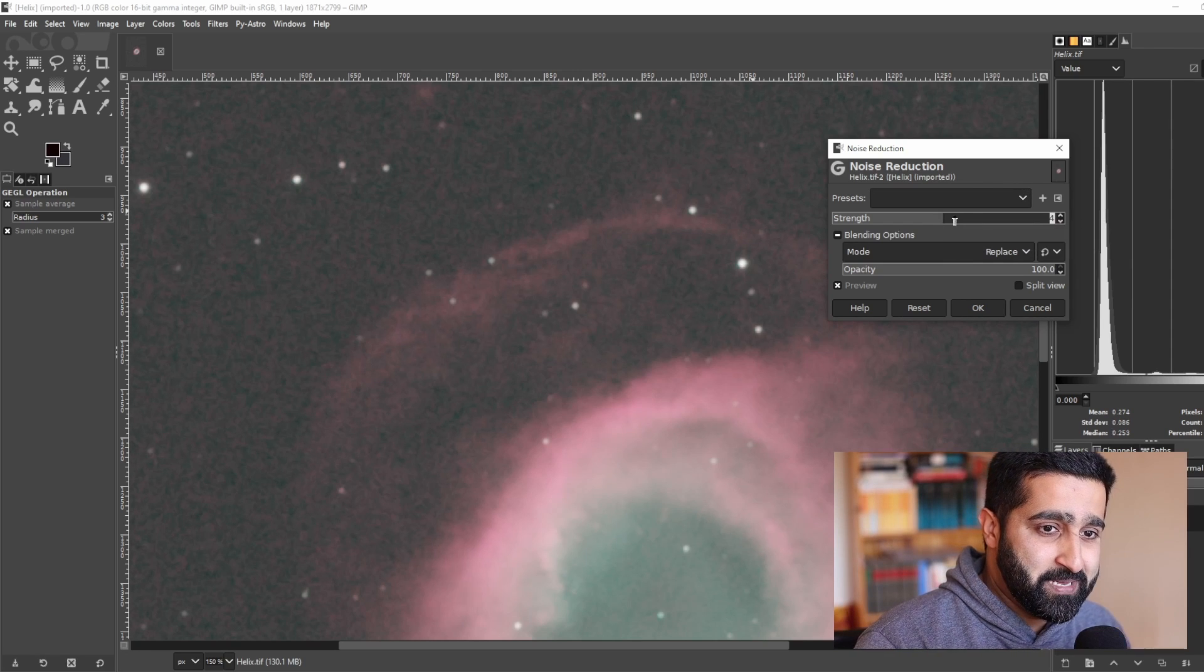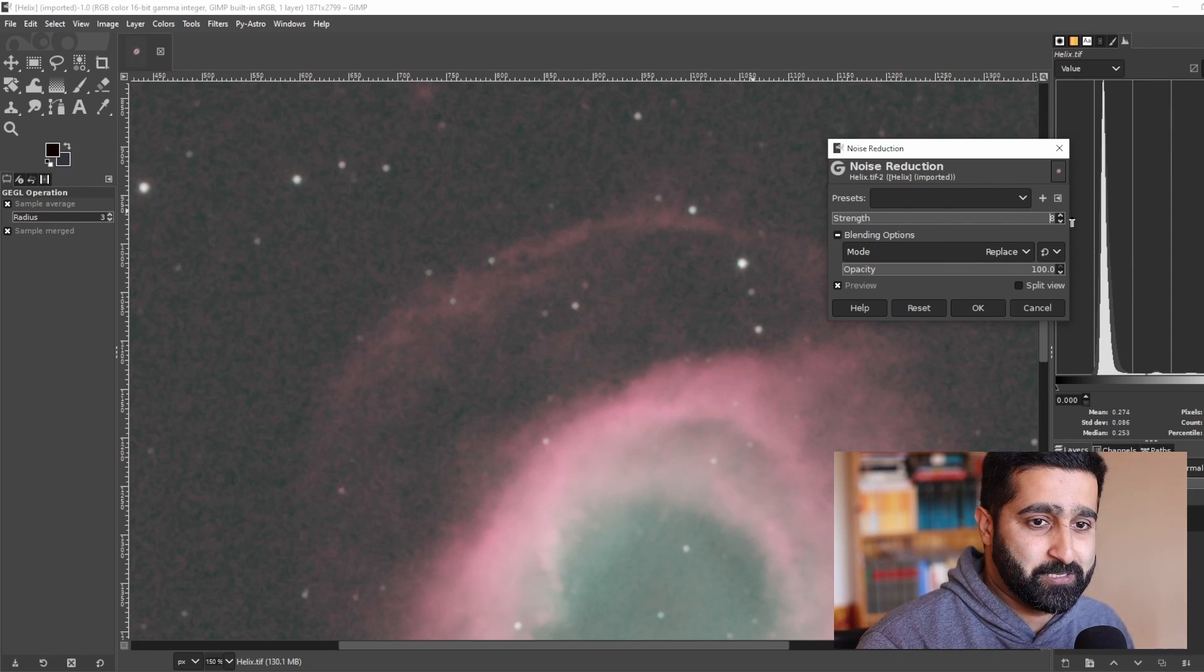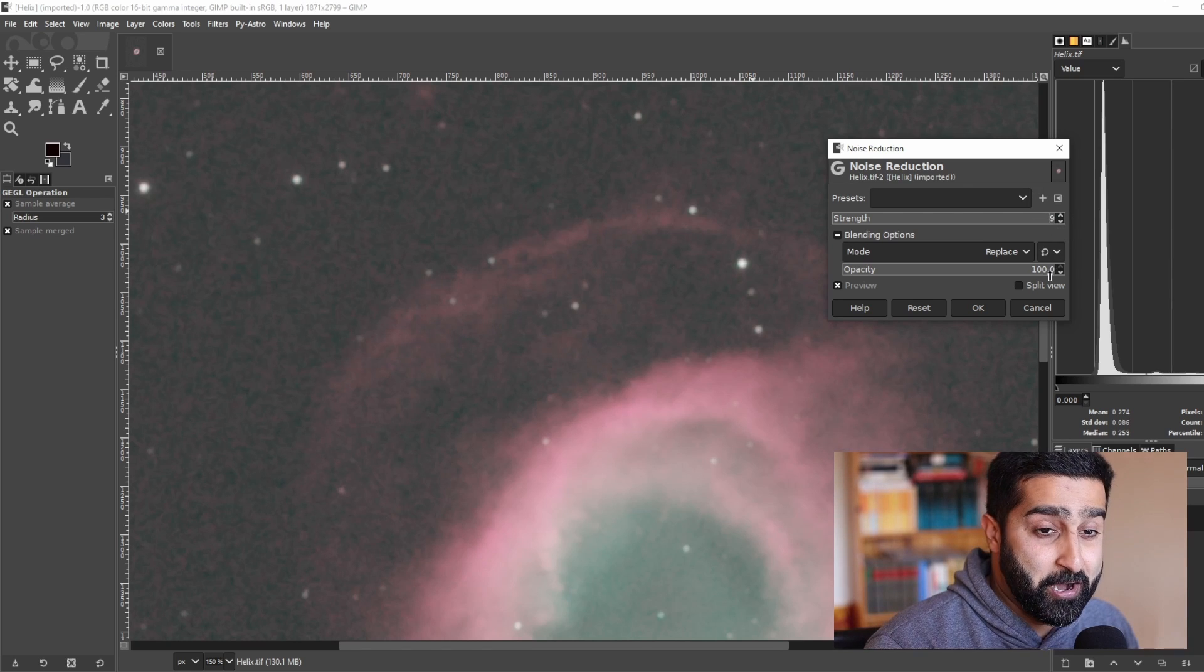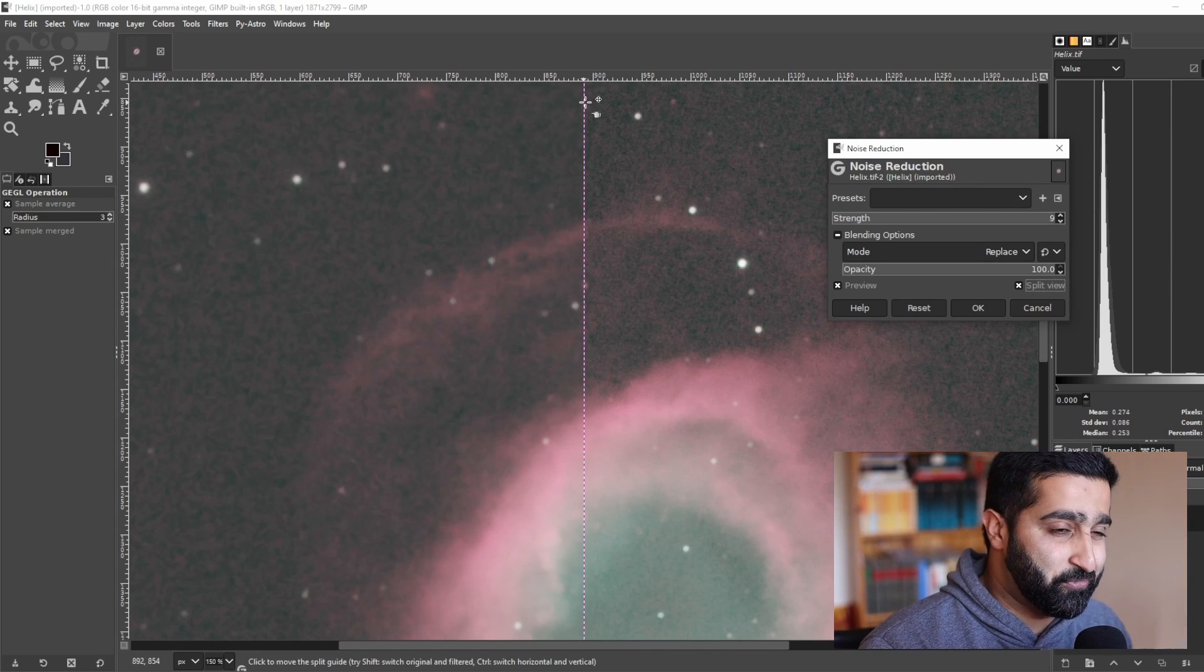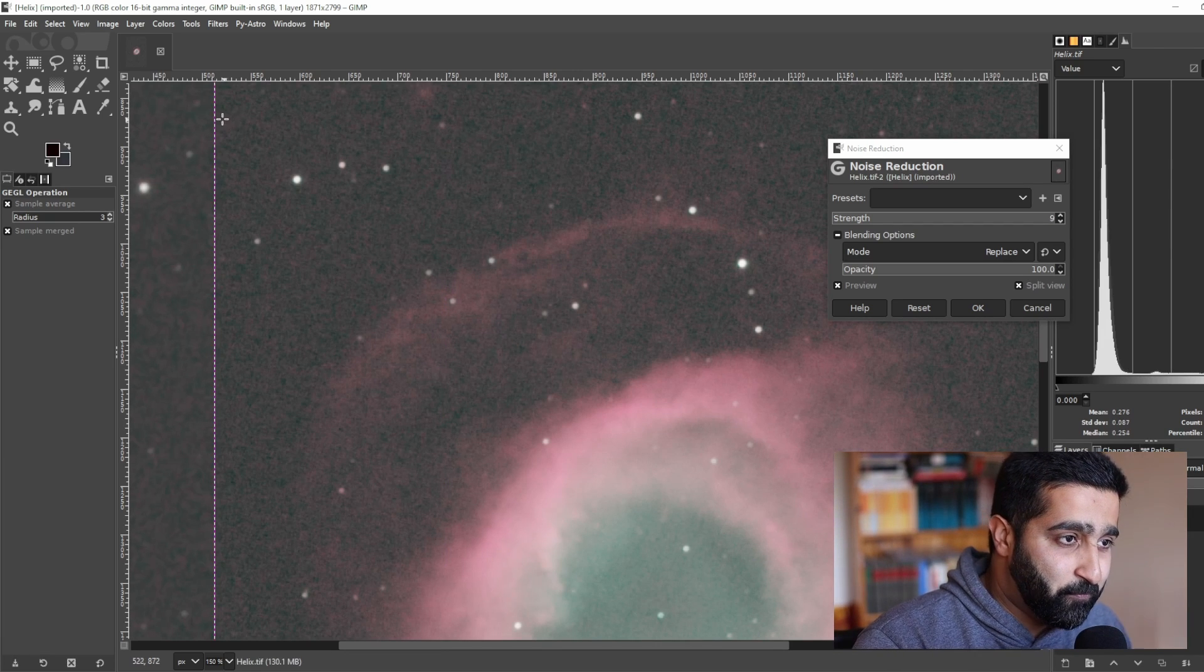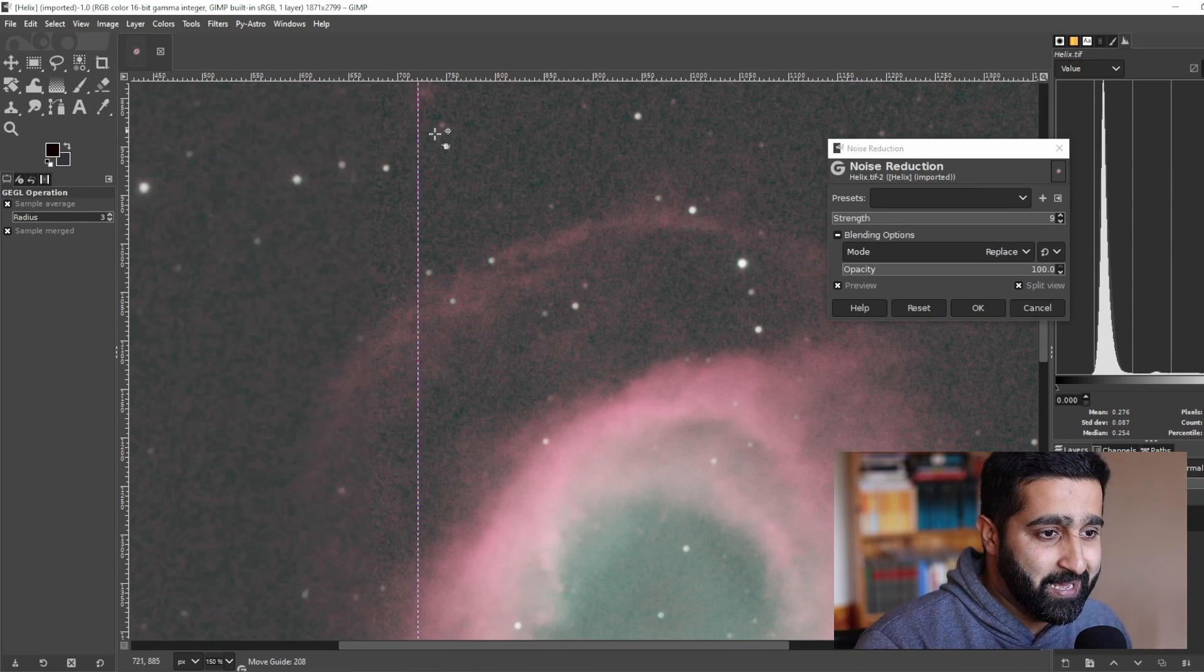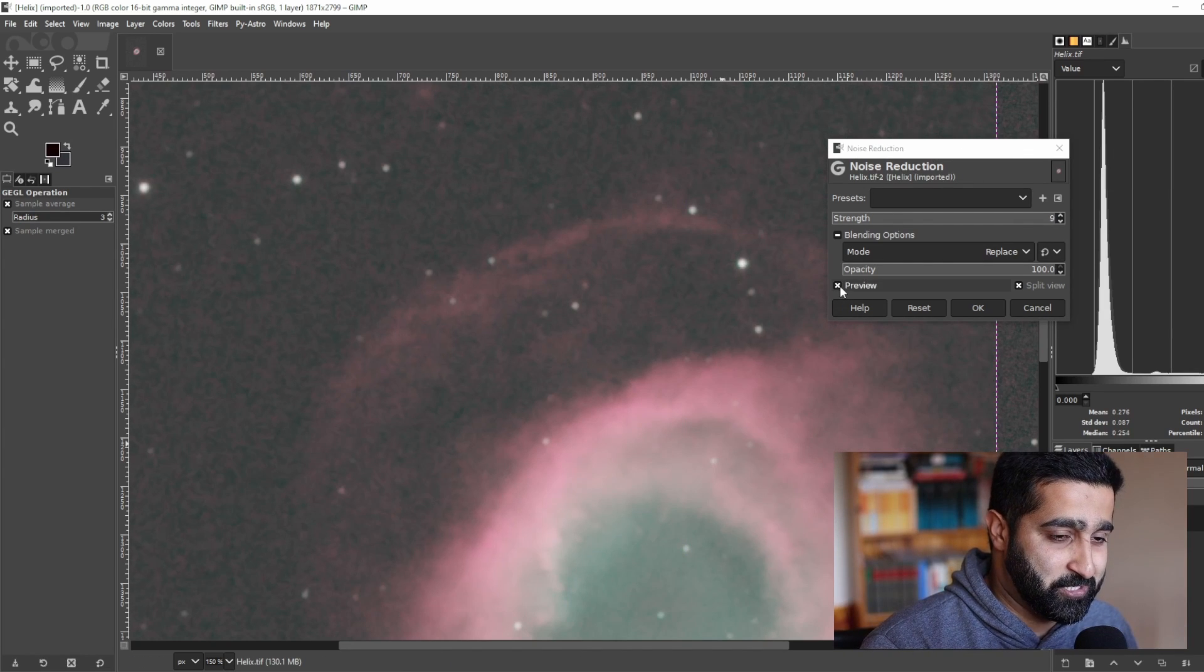So let me turn it up a few notches, let's go to maybe max, go to nine, and let me show you what difference is made. Now this is before noise reduction and this is after noise reduction.